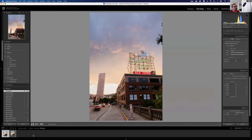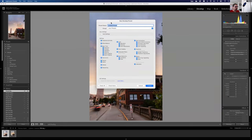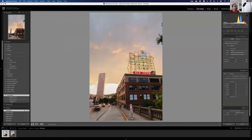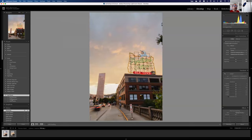The last thing in Lightroom: saving our edits as a preset. On the Presets panel, click the plus and choose 'Create Preset'. Give it a name — otherwise you'll forget what it does. You can choose which settings to include, like lens corrections or transformations. Click Create. Now under User Presets, my PDX preset is there and applies a similar exposure with one click.